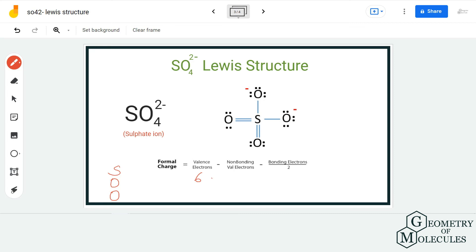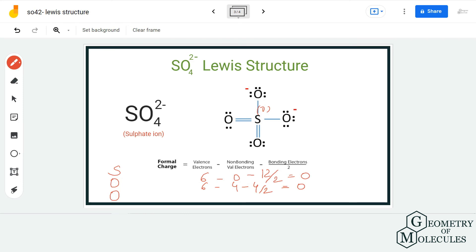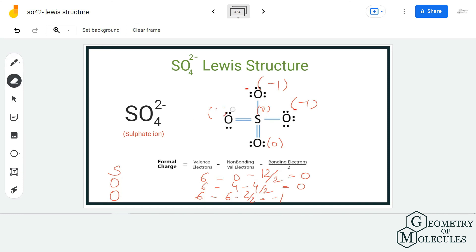With the new structure, sulfur has six valence electrons, zero non-bonding and 12 bonding, giving a formal charge of zero. The oxygen atoms forming single bonds have six valence electrons, four non-bonding and two bonding — also a formal charge of zero. The oxygen atoms forming double bonds have six valence electrons, four non-bonding and four bonding, giving a formal charge of −1. So −1 − 1 = −2, matching the ion's charge. We shifted electrons to maximize the number of atoms with a formal charge of zero, and in this final Lewis structure, only two out of five atoms carry a formal charge. This is the most relevant Lewis structure for SO₄²⁻.